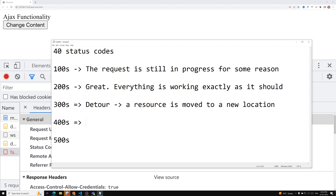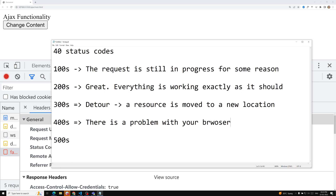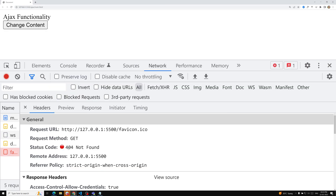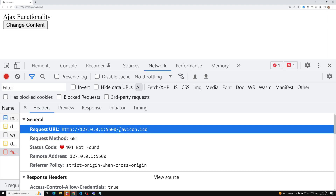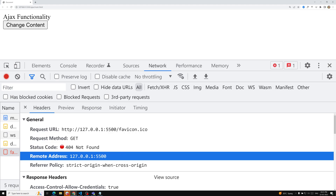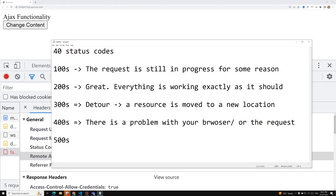For the 400 range — like 401, 402, 404, 405 — there is a problem with the browser, meaning the client is doing something wrong. For example, a 404 error means the URL you are trying to reach is not present on the server — the location doesn't exist. So the browser is making a wrong call, and that is why we get a 400-range status code.